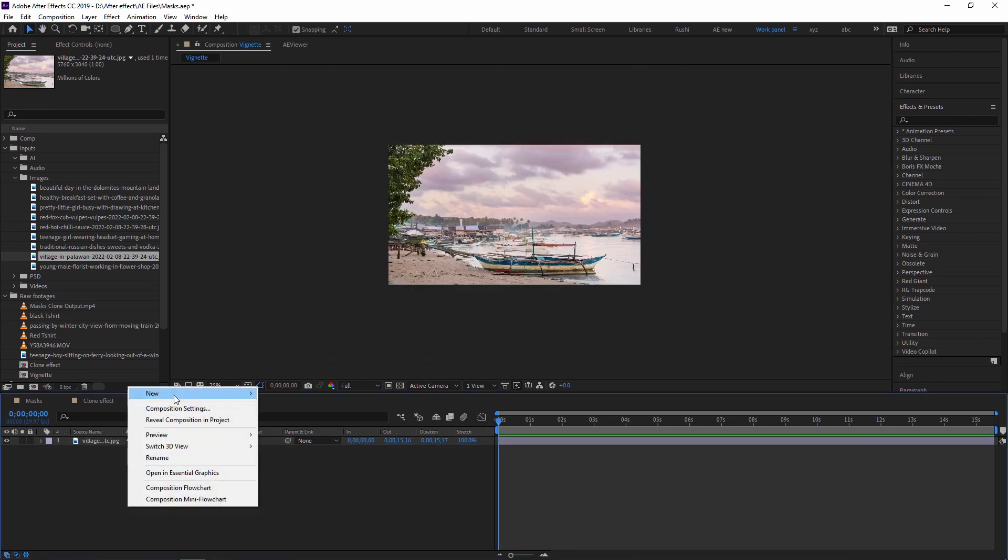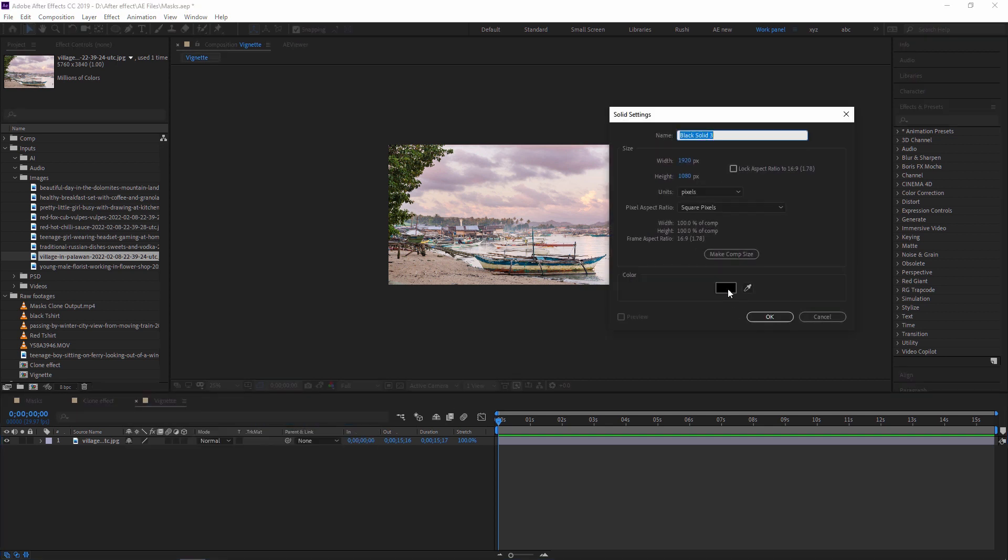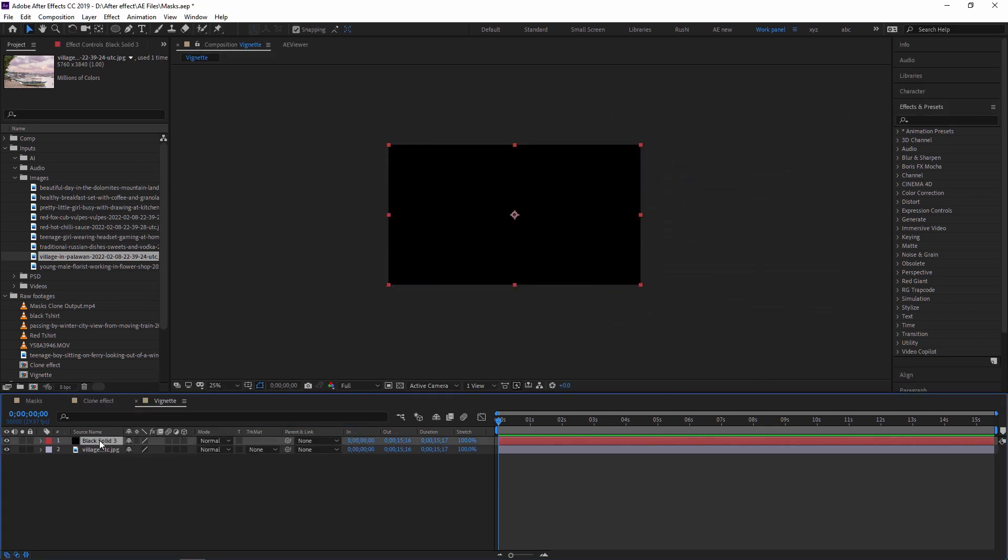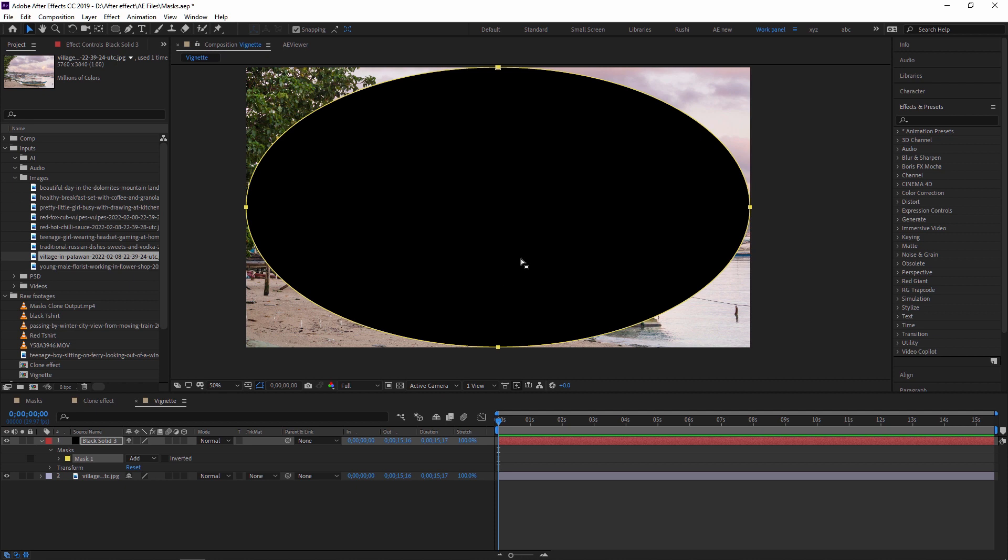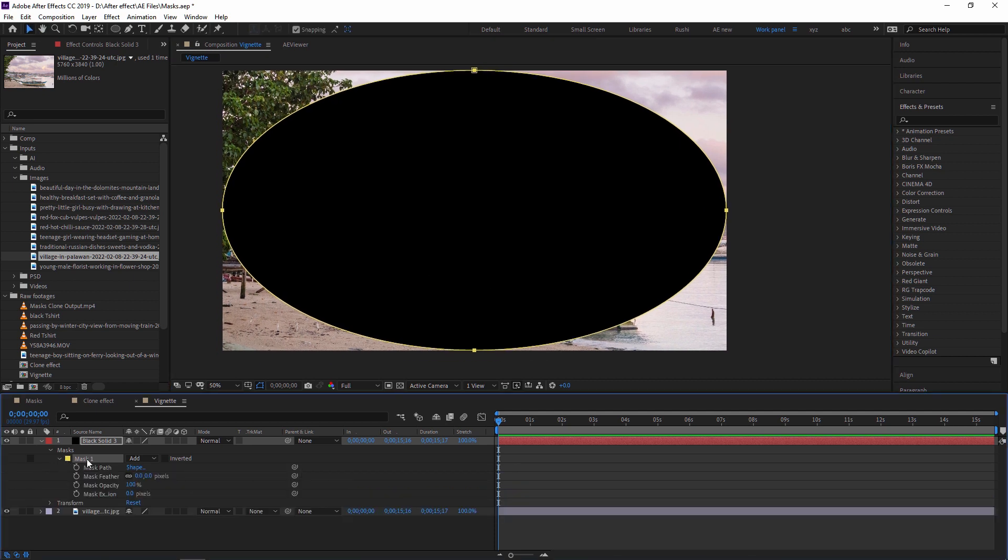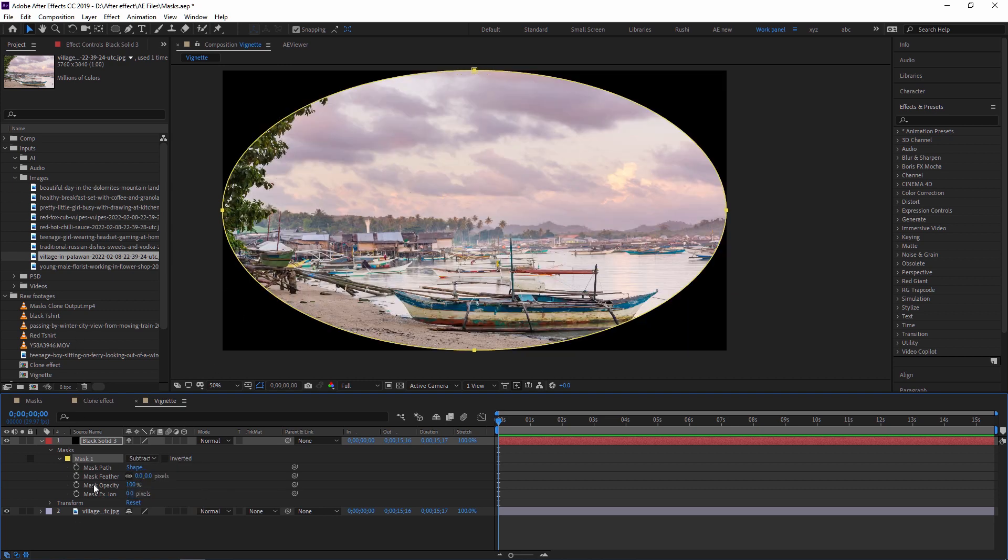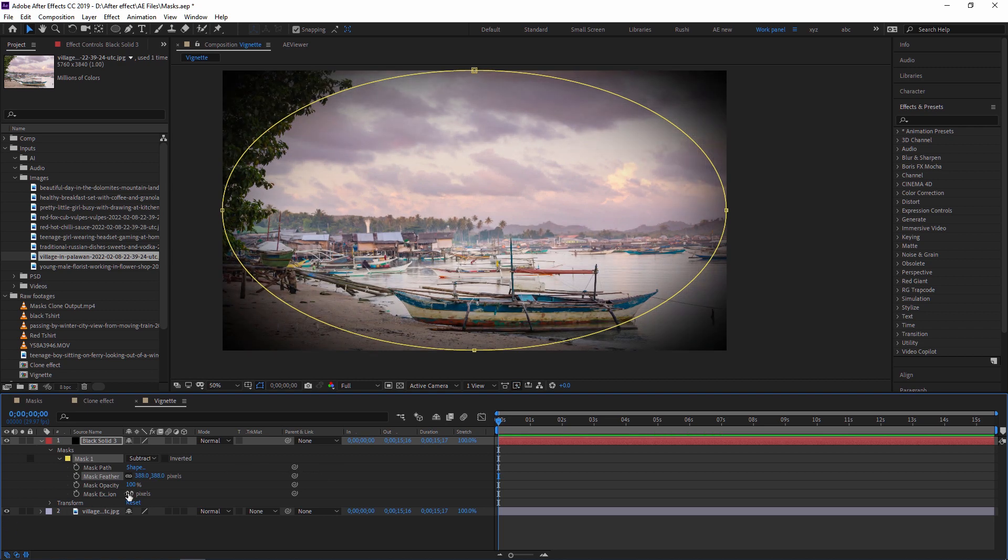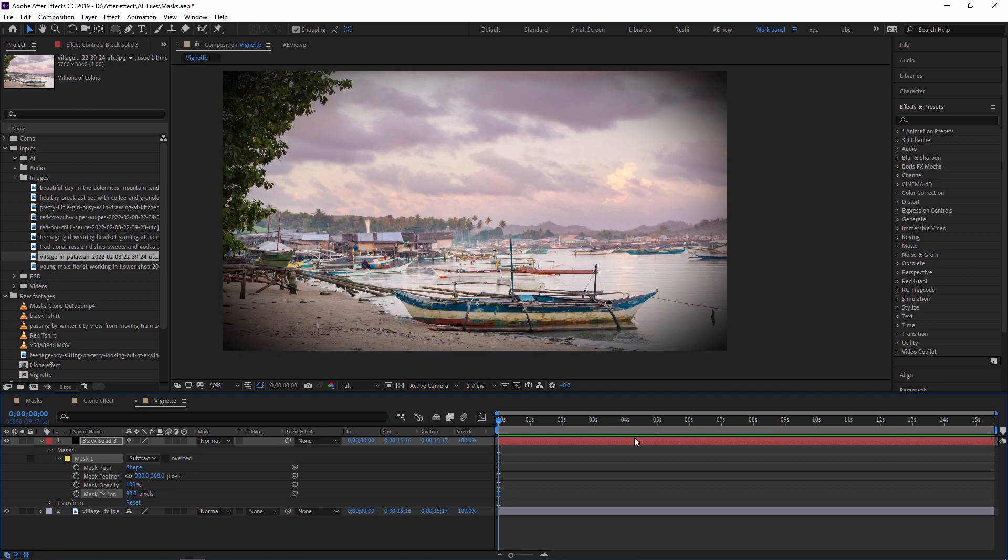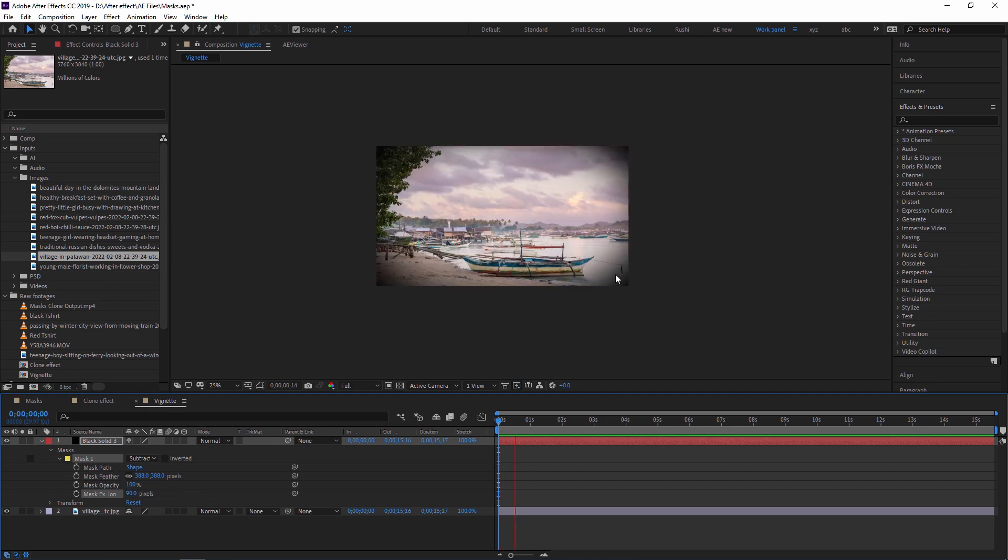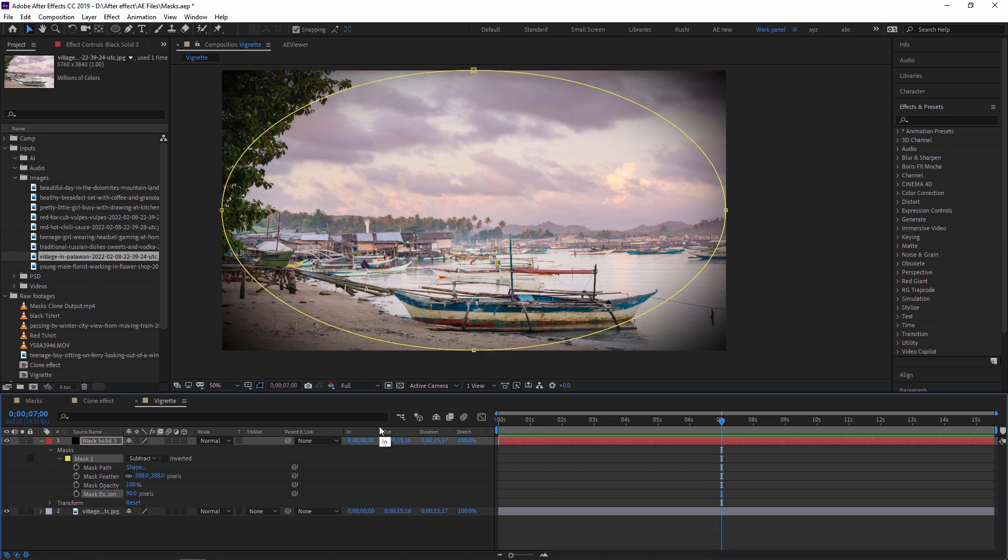So now I'm just creating one solid layer: new, select a solid color - just black color. Now to create a mask, elliptical mask, just click this or you can also double-click on it to create a mask on it. So now just go to the property. Here you can see subtract to create a vignette effect. And I'm just increasing the feather. I'm just playing with expansion like this. See, now it looks beautiful. So like this, you can create a vignette effect using a mask. Thank you guys. See you in the next video. Thank you so much.